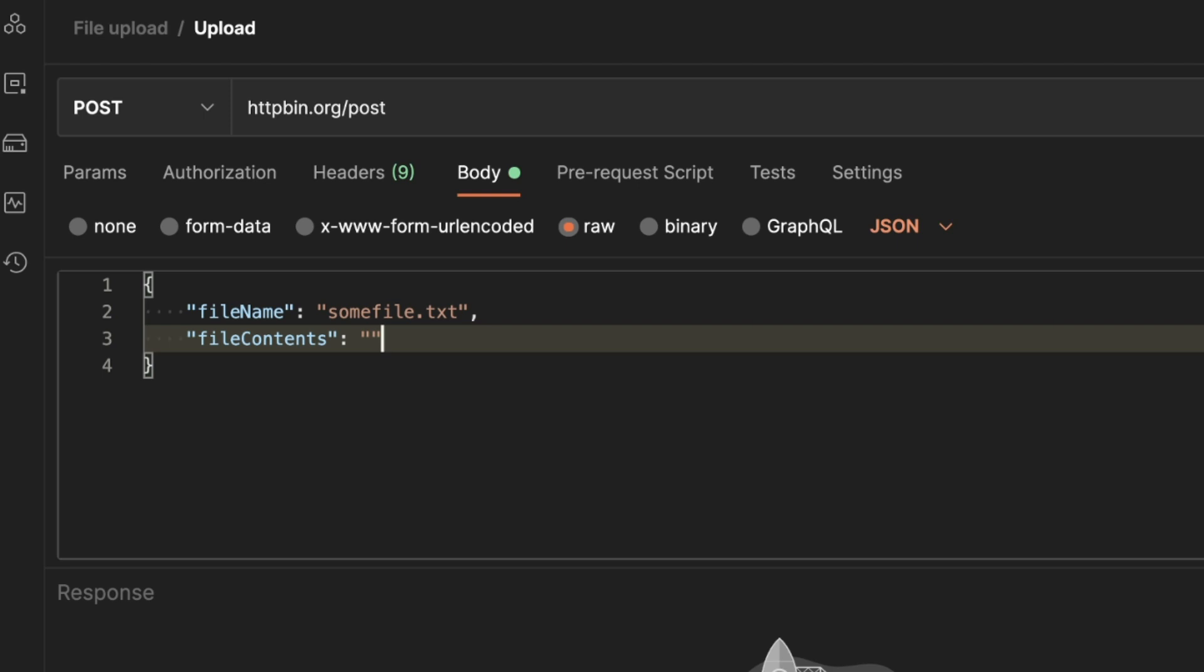The problem with Postman is you cannot directly access a file or read it using scripts because this is a security feature built in Postman. If you don't need to send JSON and you can send form data, I will link you another tutorial that allows you to upload a file and send some JSON with that using form data.